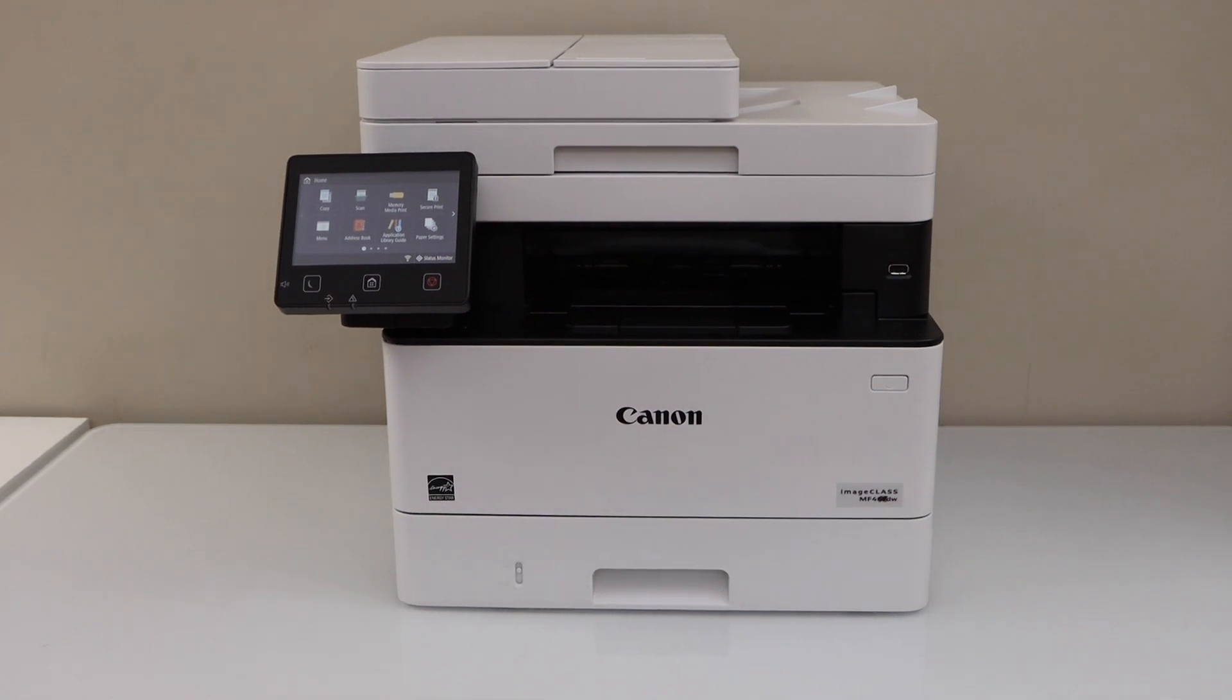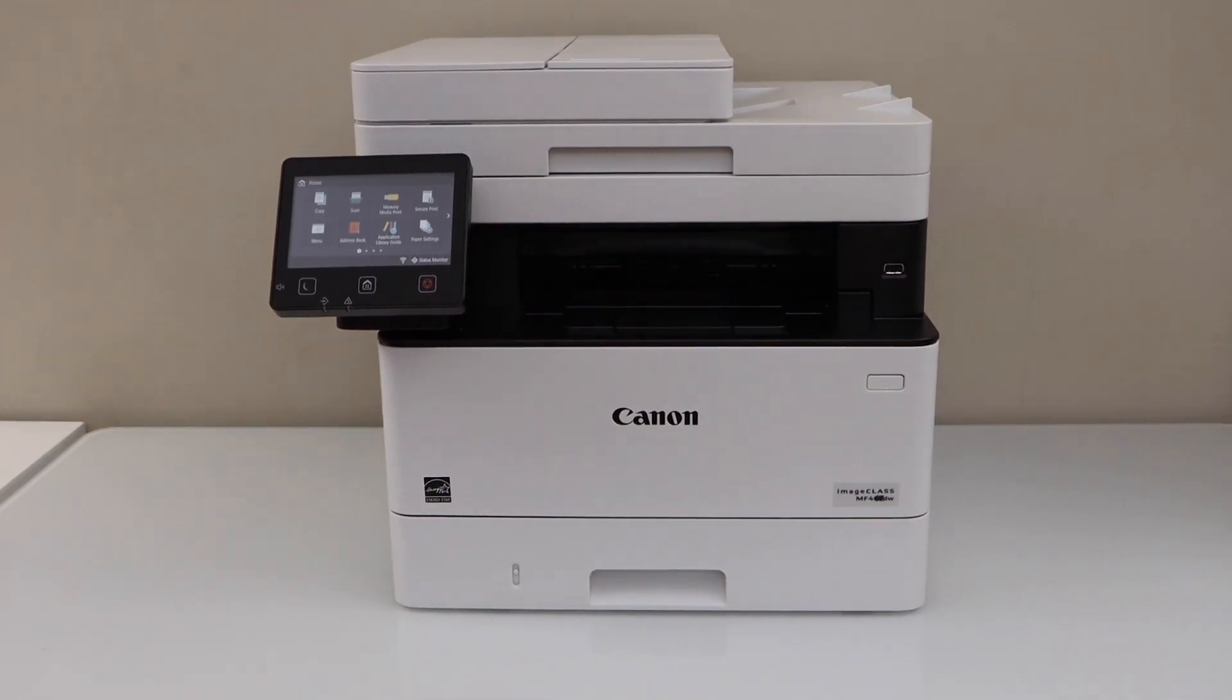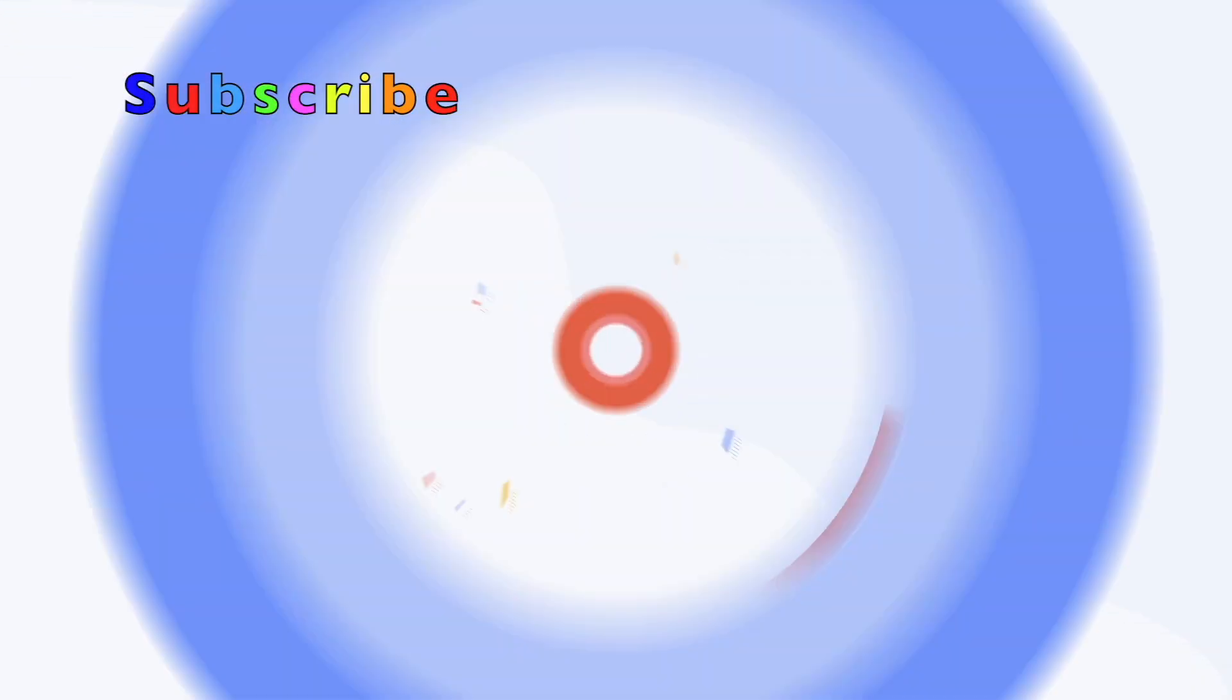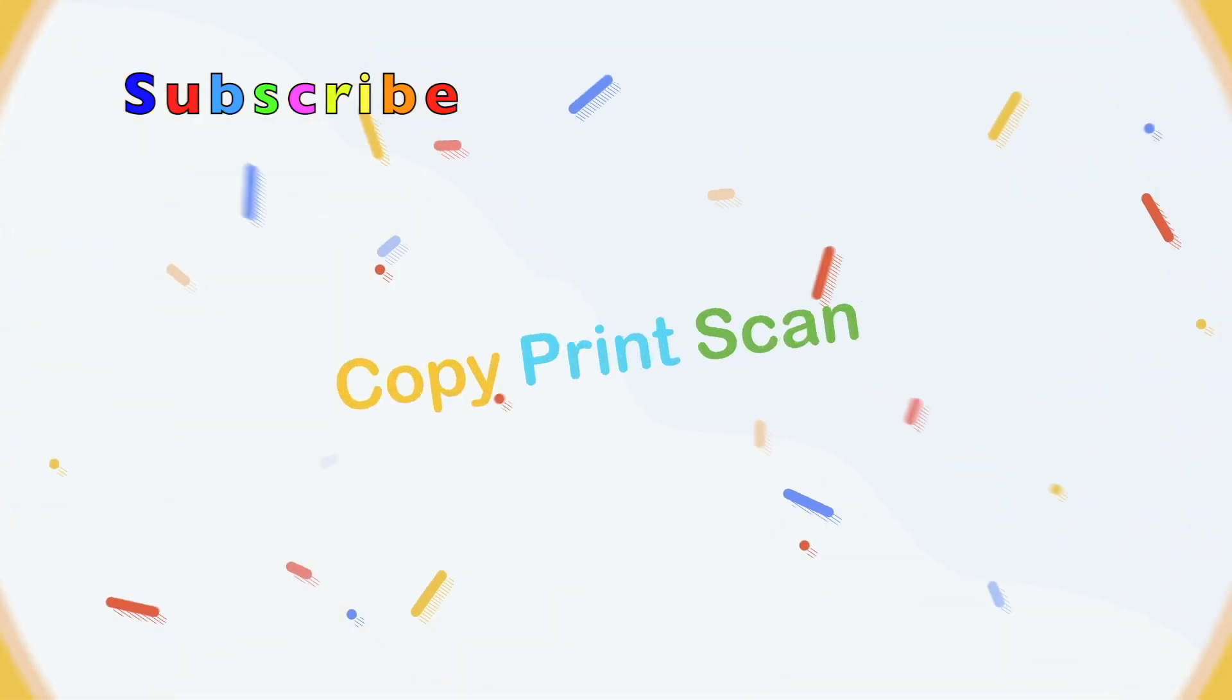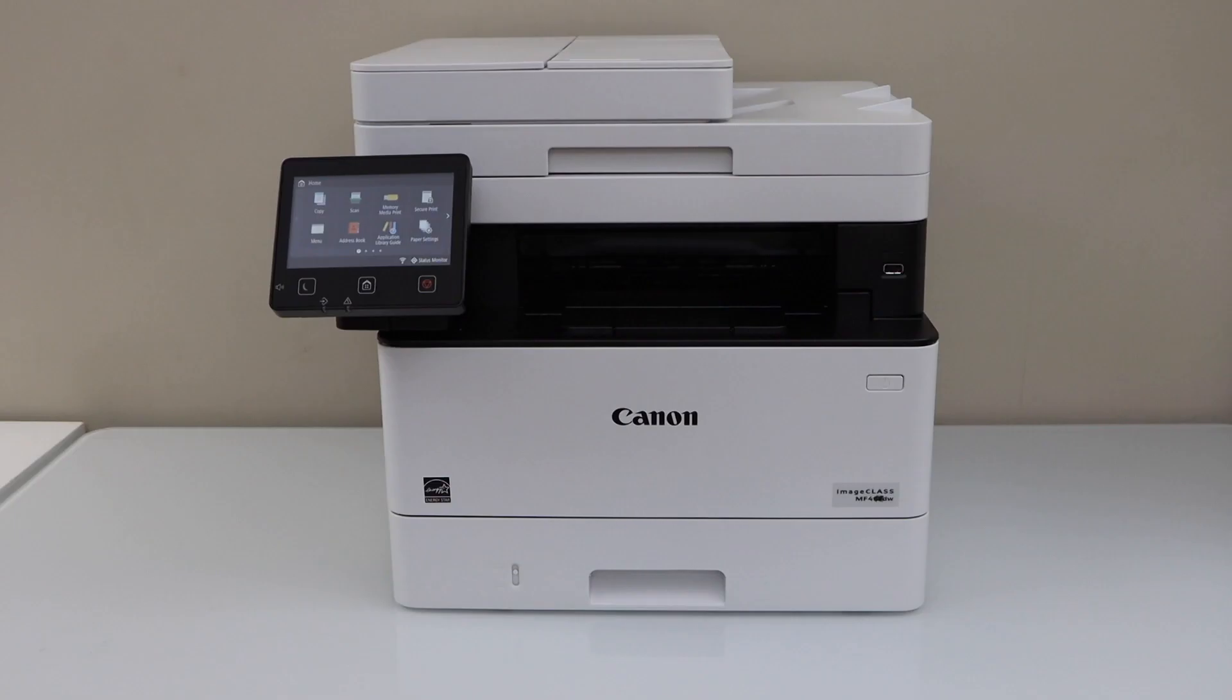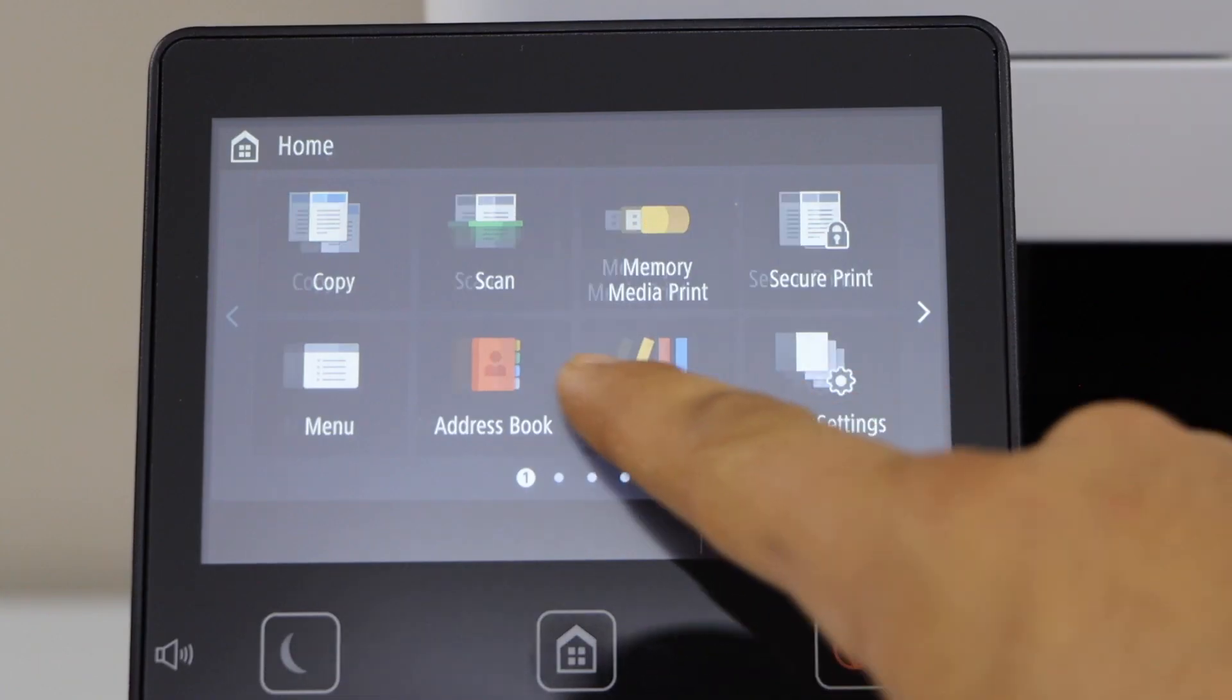In this video, I'm going to show you how to do the Wi-Fi setup of your Canon ImageCLASS MF455DW printer. We are going to connect it with the home Wi-Fi network. Go to the printer control panel and scroll.